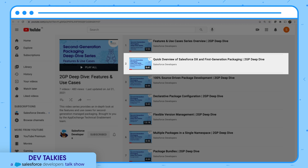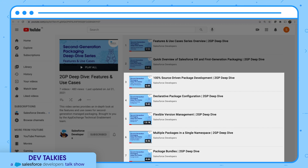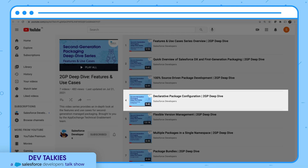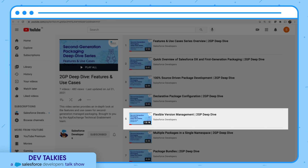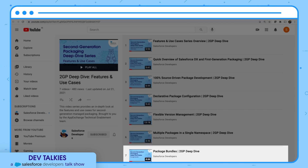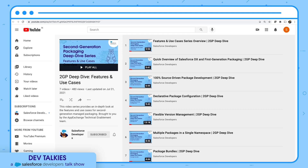The remaining videos cover five key features of second generation packaging: 100% source-driven package development, declarative package configuration, flexible version management, multiple packages in a single namespace, and package bundles. You can also subscribe to the Salesforce Developer channel for more technical videos.